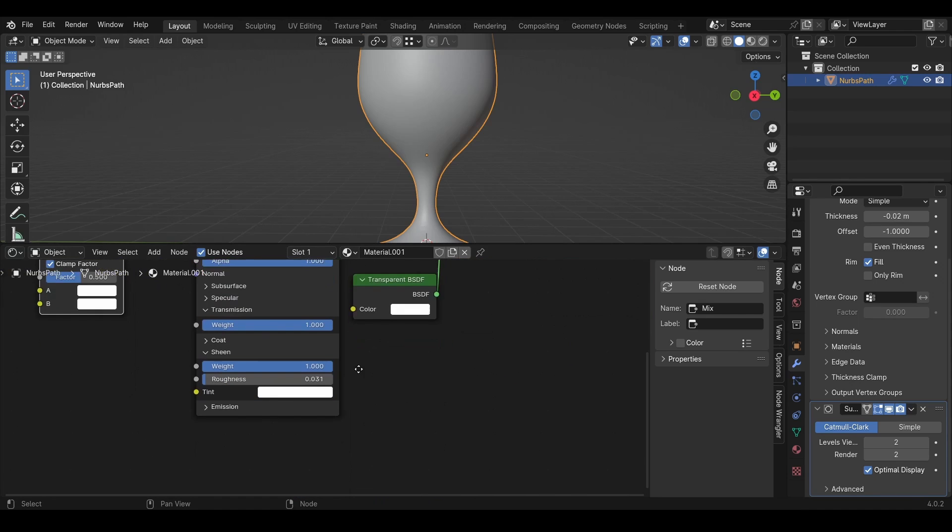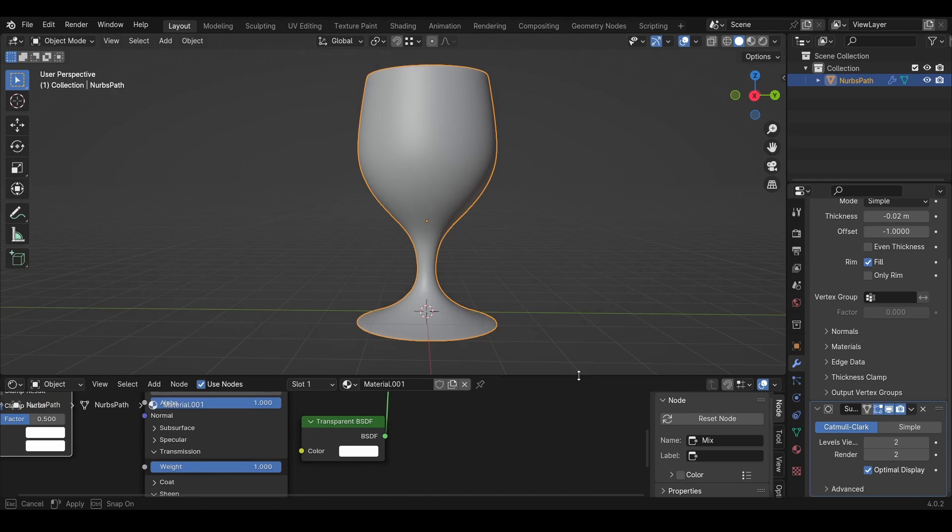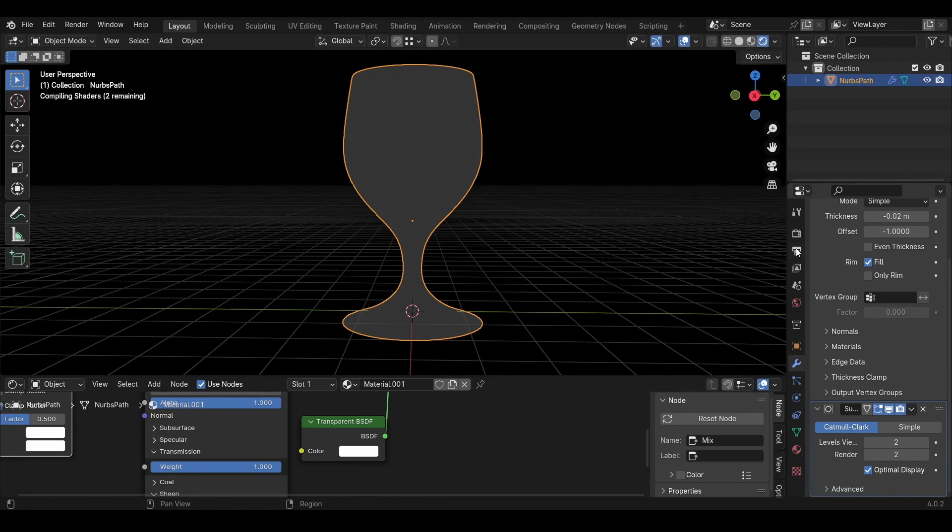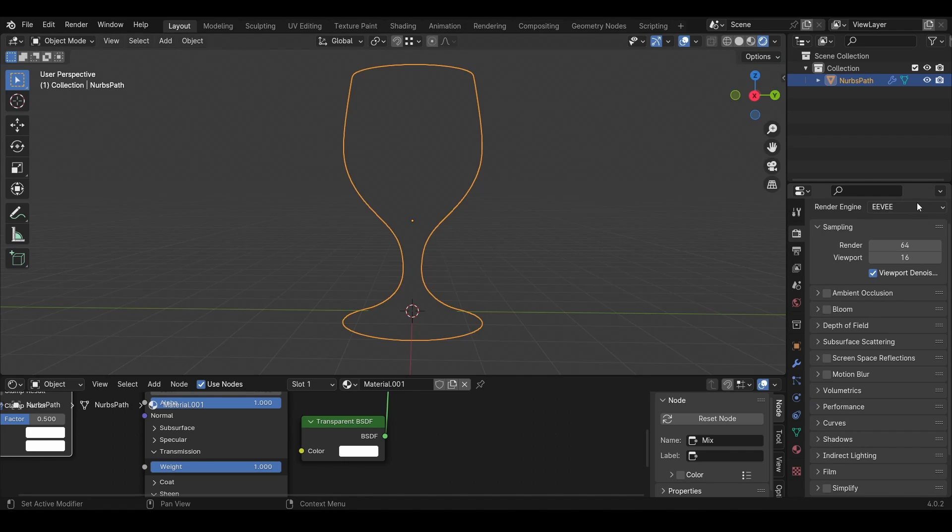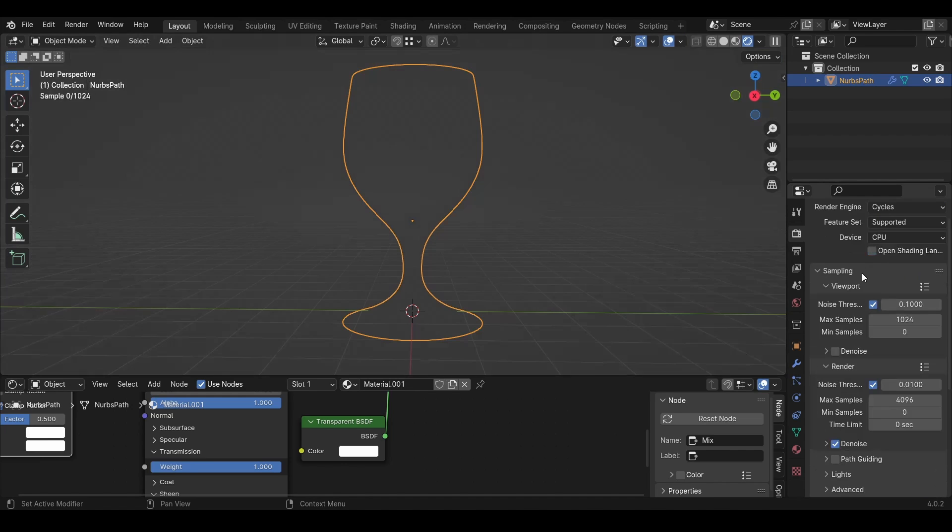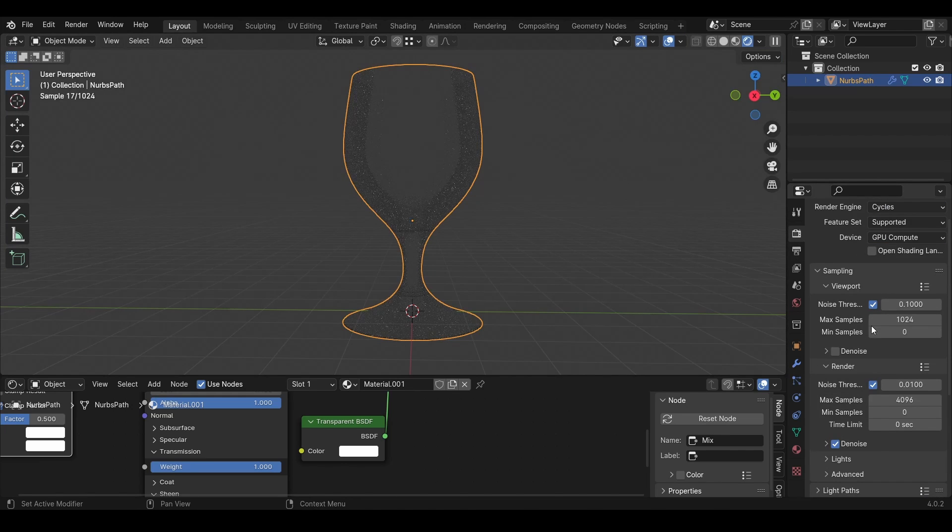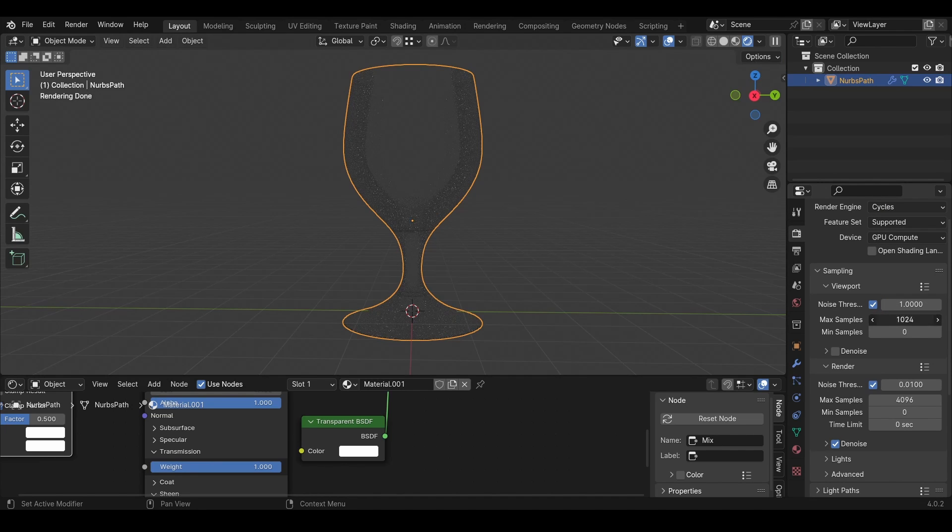Then to be able to see our glass shader, we need to go into the render viewport and also change to Cycles and change from CPU to GPU. Then to make it easier for my computer, I'll change the noise threshold and put the samples to 100.